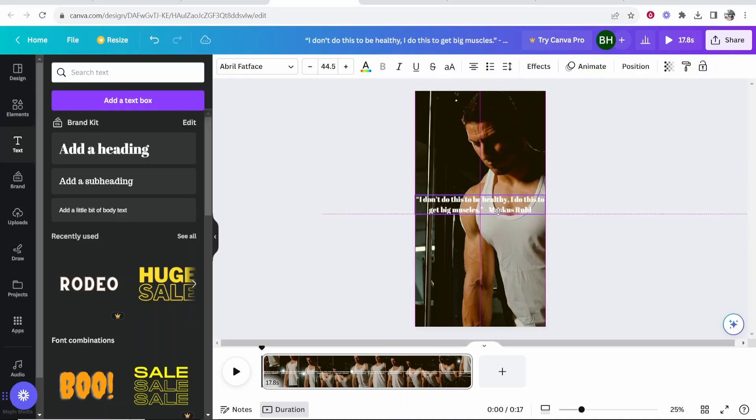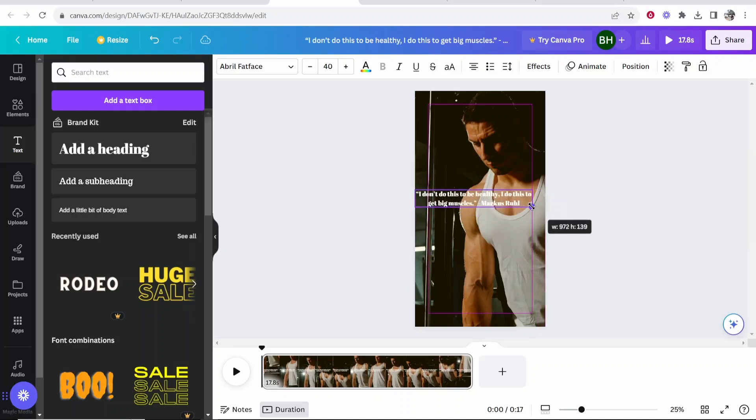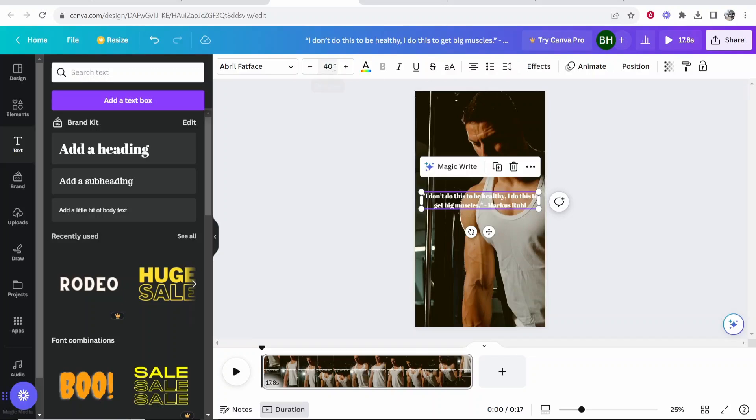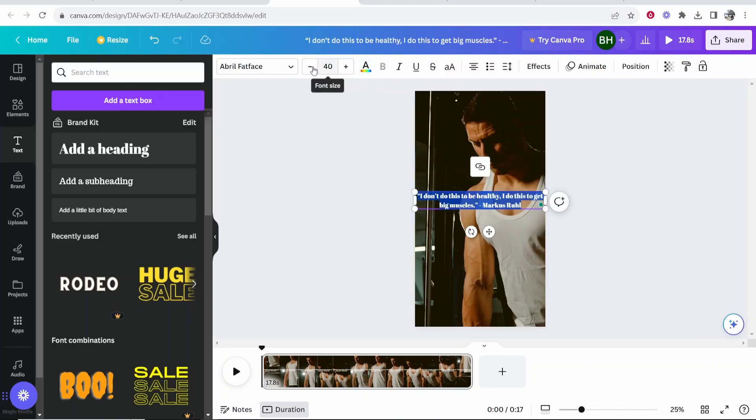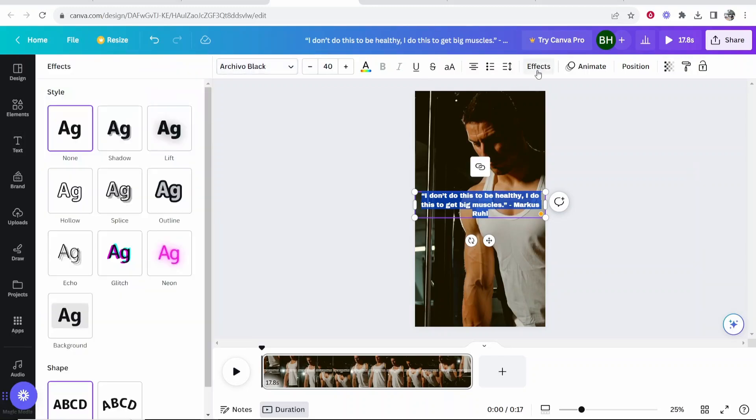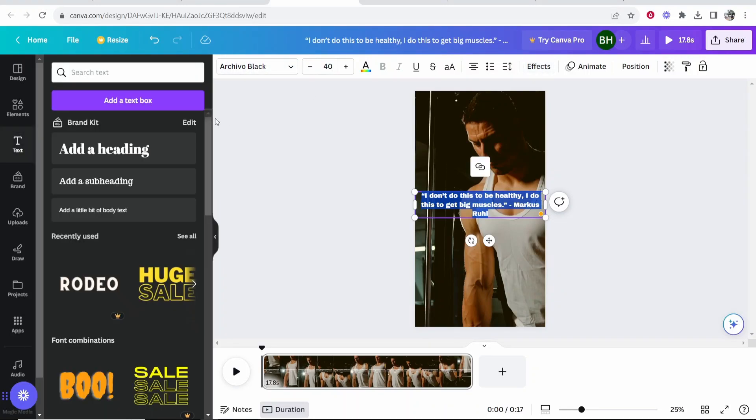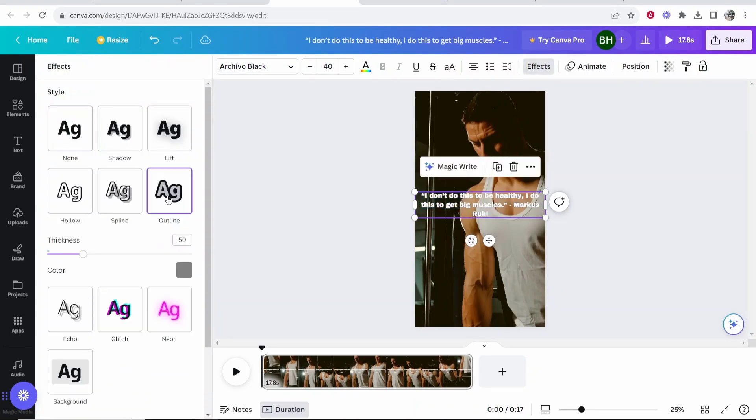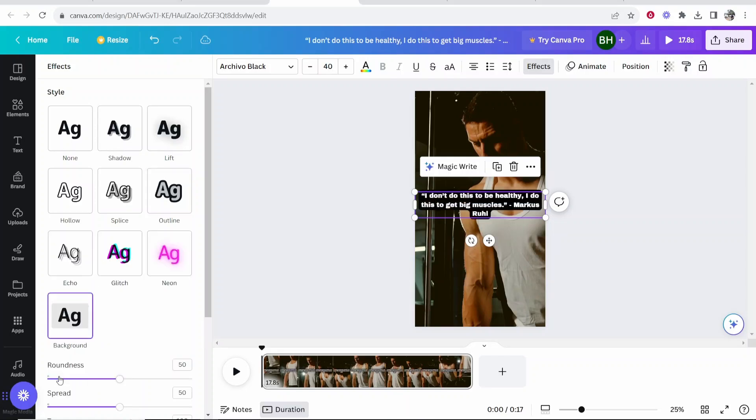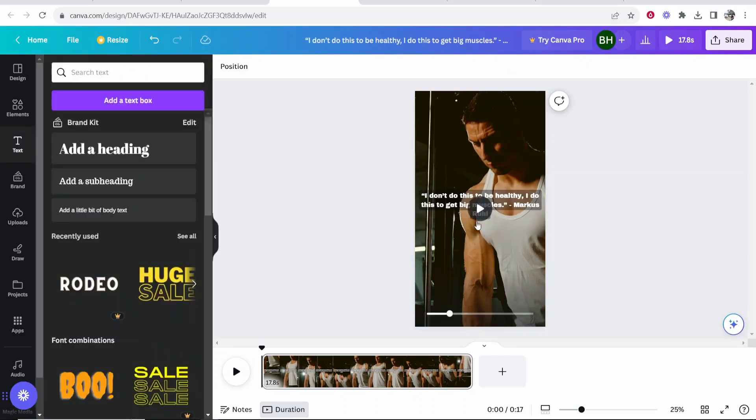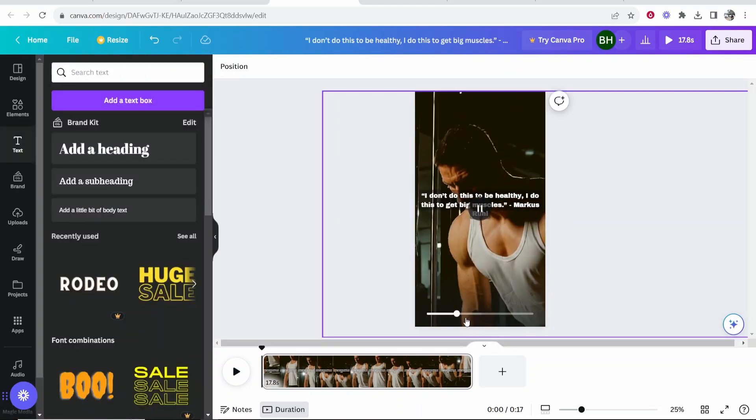I'm going to center this and maybe bring it a bit smaller here. Now what I'm going to do is we're going to go ahead and I'll make this bold. So we'll highlight this text and I'm going to change the font first to this bold one. Now if I go to effects it will then bring up these styles and we can now add things like outlines or you can add a background. So maybe we'll go with this one. We'll bring these sliders down. We can change what we like about the text. So I don't do this to be healthy. I do this to get big muscles. Let's play it.